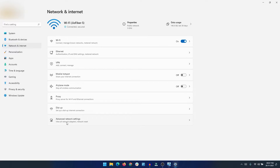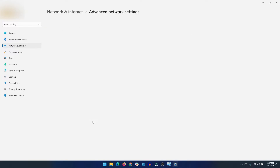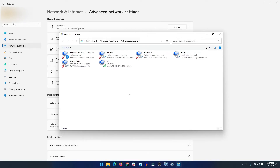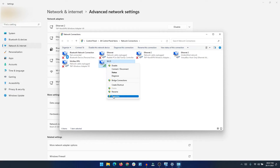Under Network and Internet, select 'Advanced Network Settings'. Under Advanced Network Settings, you will see 'More Network Adapter Options' under Related Settings — click on that. You will see all the network adapters available on your computer, whether you are connected via Ethernet cable or Wi-Fi — the process is the same for both.